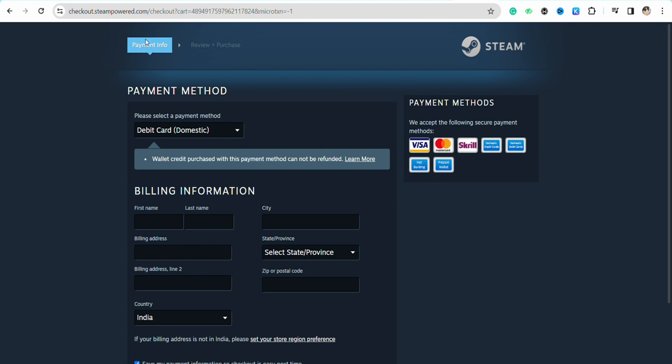After that, on the next page you have to review the details that you have mentioned and enter your card details like your card number, CVC code, and the expiration date. Then click on confirm, and after that the amount that you selected from the previous window will be added to your Steam wallet.